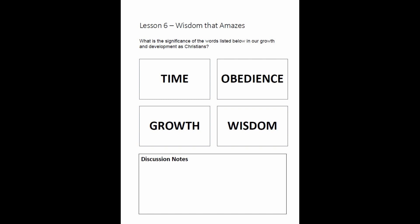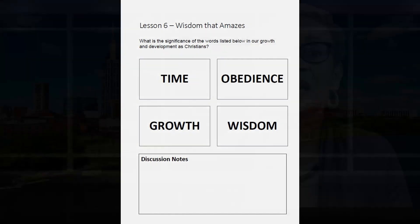Depending on the size of your class, this can be set up in a panel format or a small group discussion. If you choose to have a panel, identify your panel members ahead of time so that they can be prepared. You can assign each panel member a word. For a group activity, assign each group a word. The words again are time, obedience, growth, and wisdom. This is a wonderful activity to dig deeper and get the class involved as you discuss these words related to our lesson this week. In choosing an activity, you want to choose one that will reinforce and teach the biblical truth of the lesson.